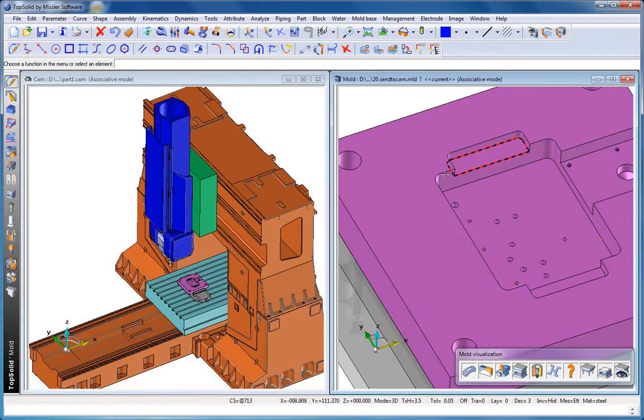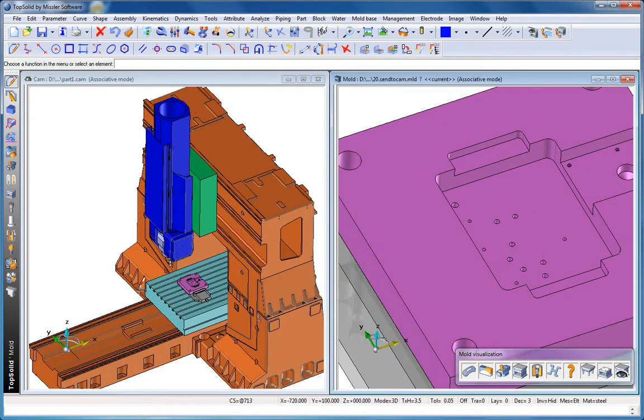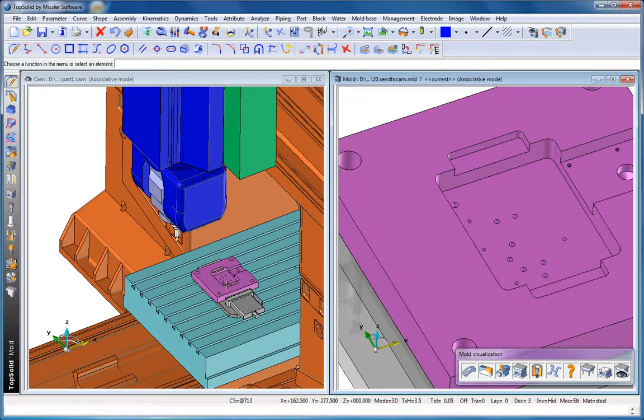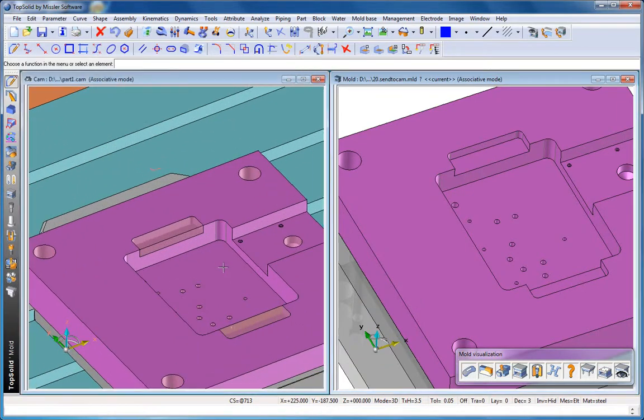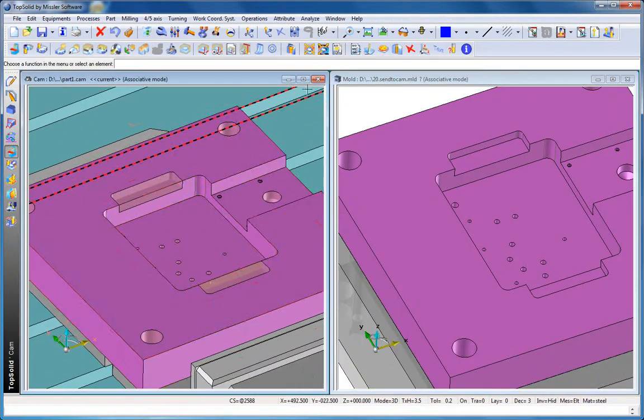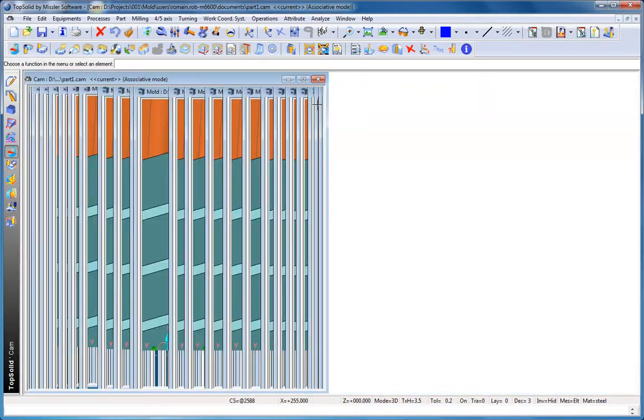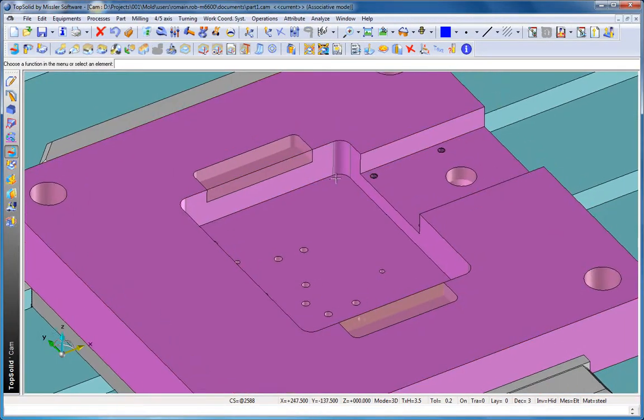Here we're going to introduce you to the integration between TopSolid Mold and TopSolid Cam. On the right, our mold design. On the left, our B-plate with some of the machinings already done.